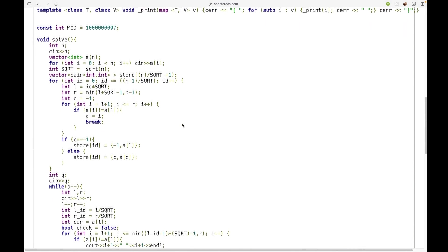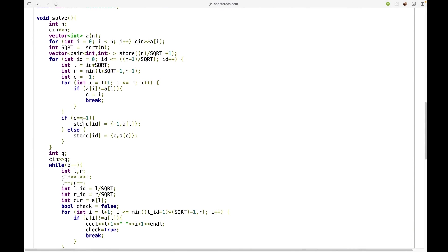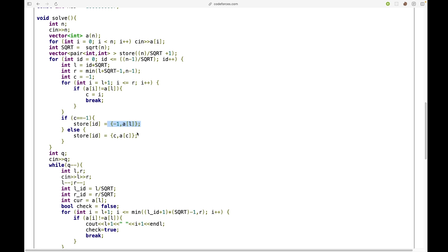So first I'm making the square root decomposition arrays. So first I have to check the first index that is not equal to L of i, so the first element in the segment. And if I find that there were no two elements that were unequal, then I'm storing minus one comma A[L]. Otherwise I'm storing the index at which a different value is there and the value itself.